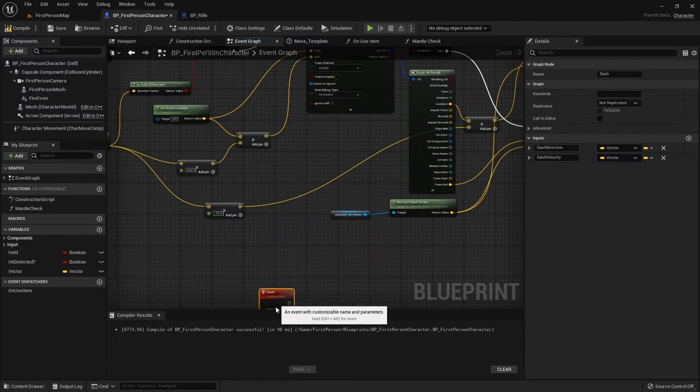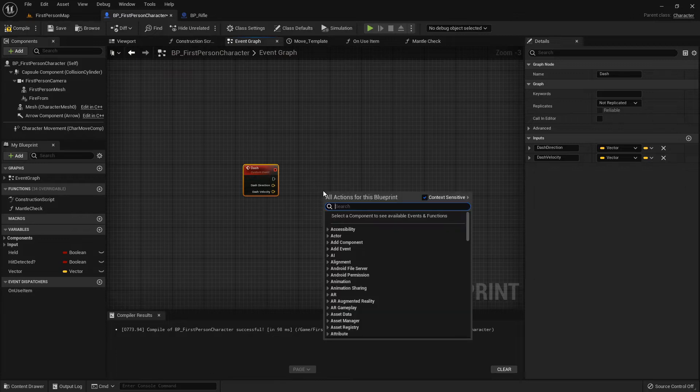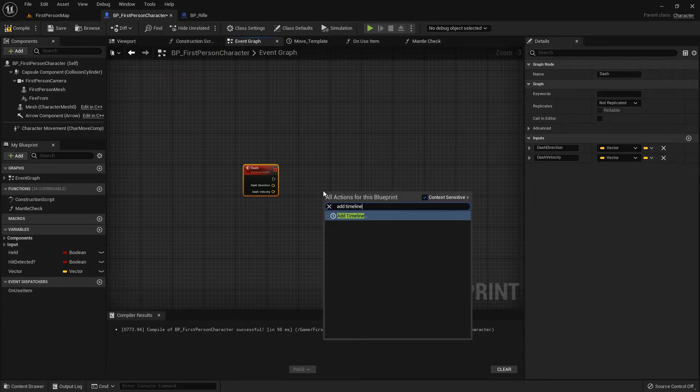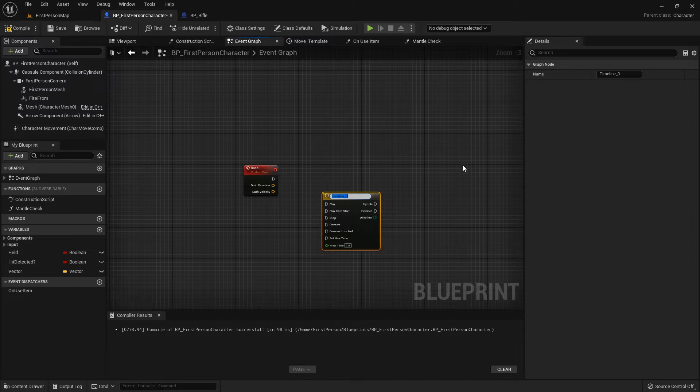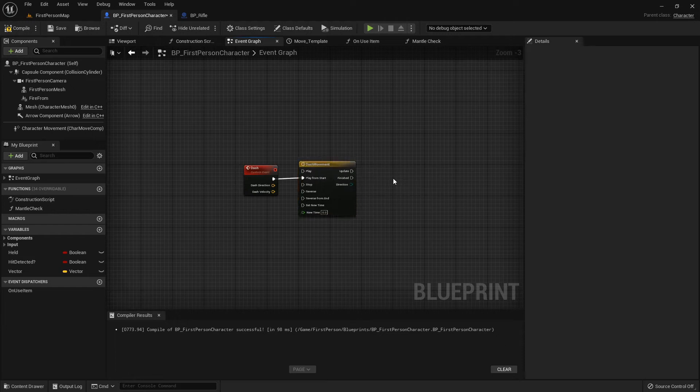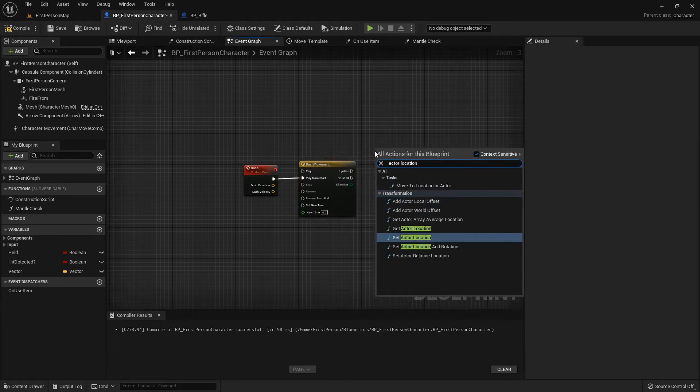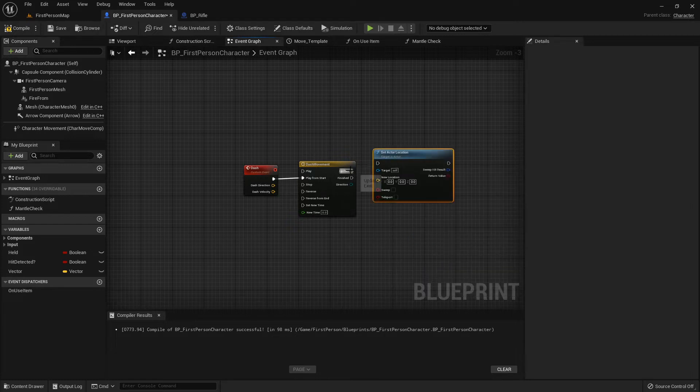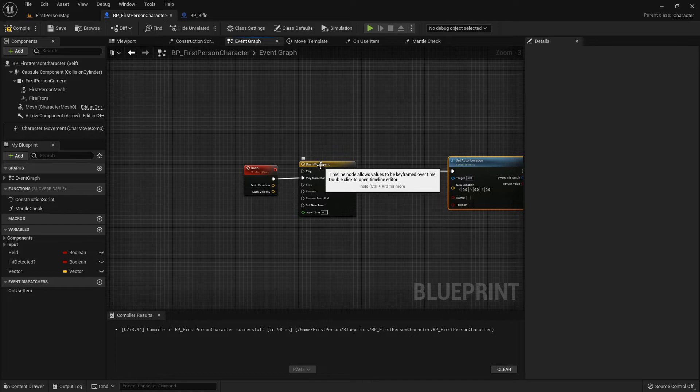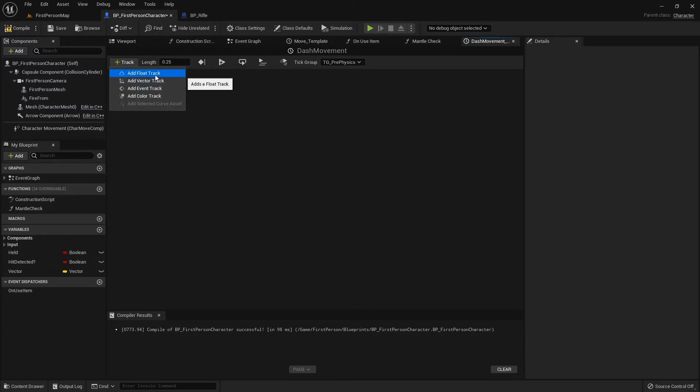Now let's set up our actual dash functionality. We want to add a timeline because we don't want our character to just boom and appear there. Dash movement, whatever you want your timeline to be. I'm going to hook the play to from start. What we want to update is our actor location, so set actor location, set that to the update. I'm going to open up this timeline and set the length to about 0.25, however long you want it to take for them to go from A to B.